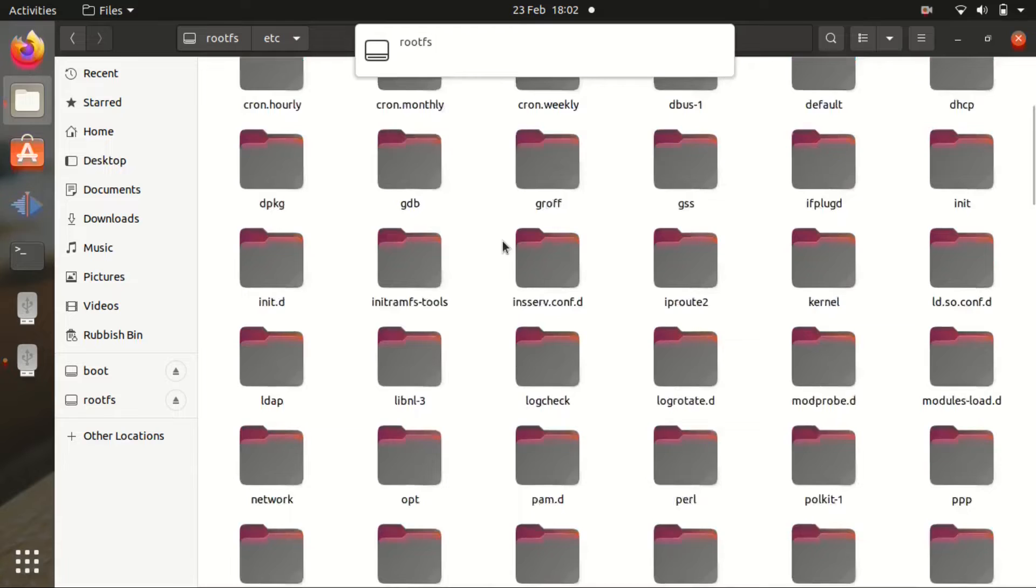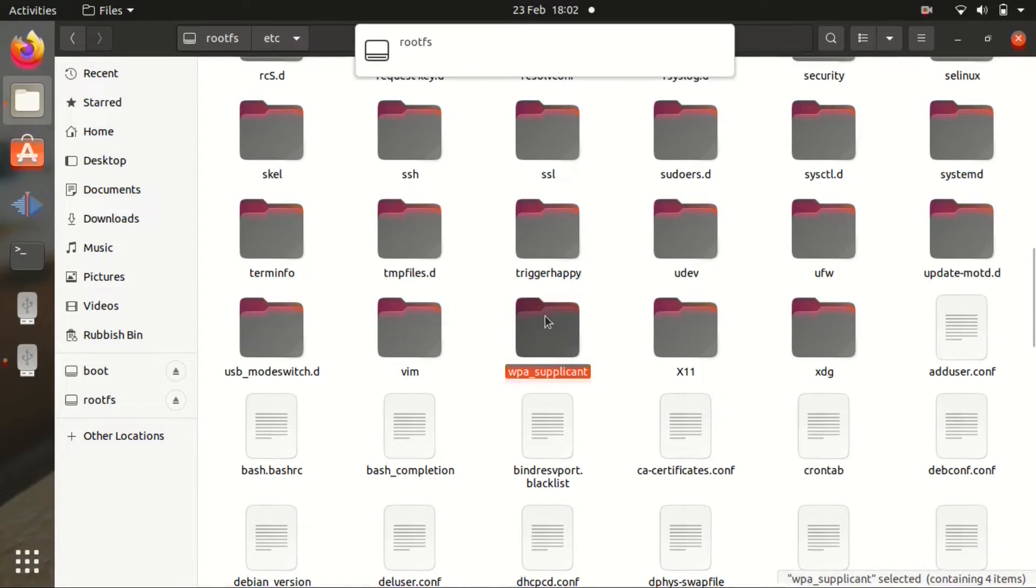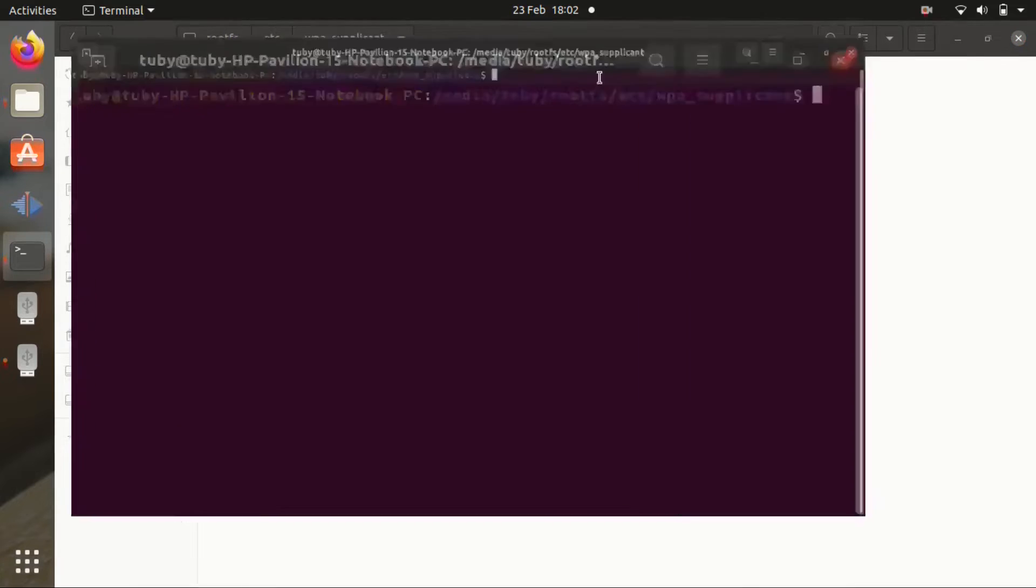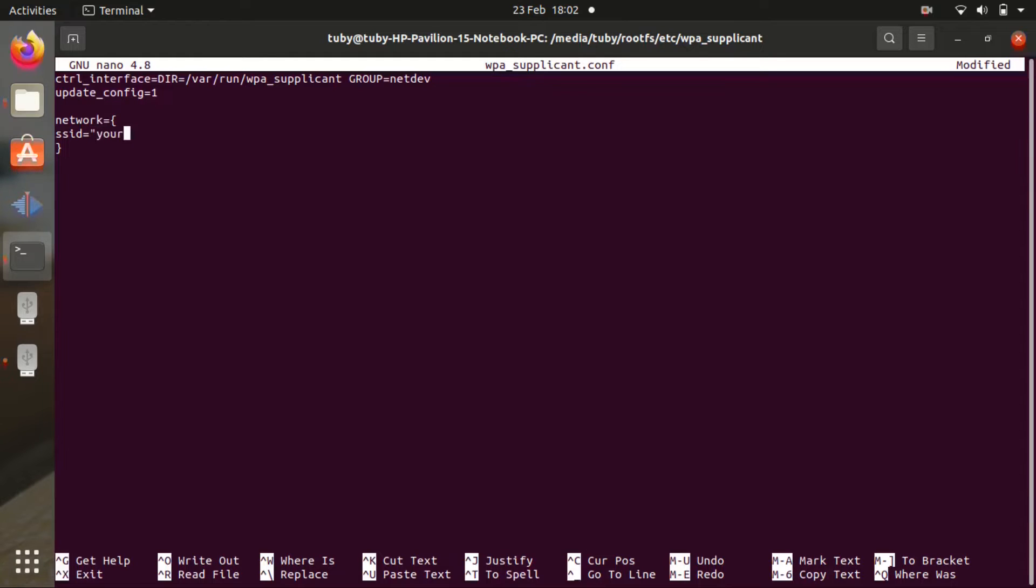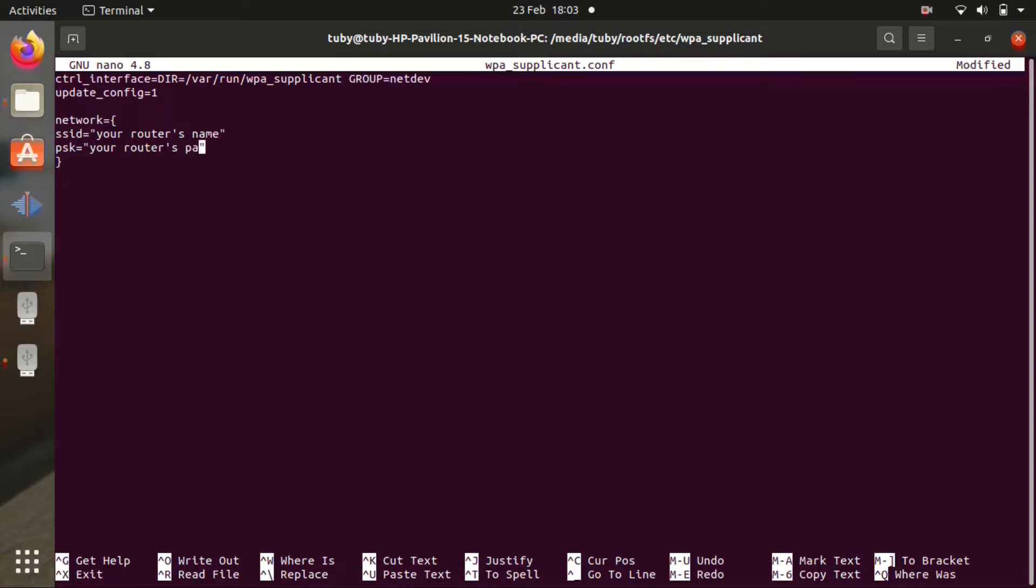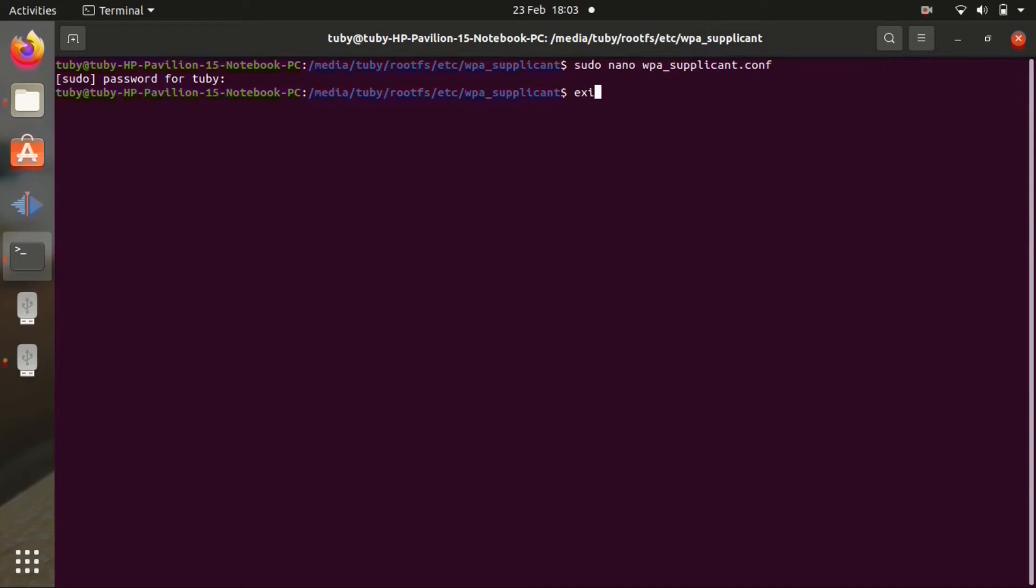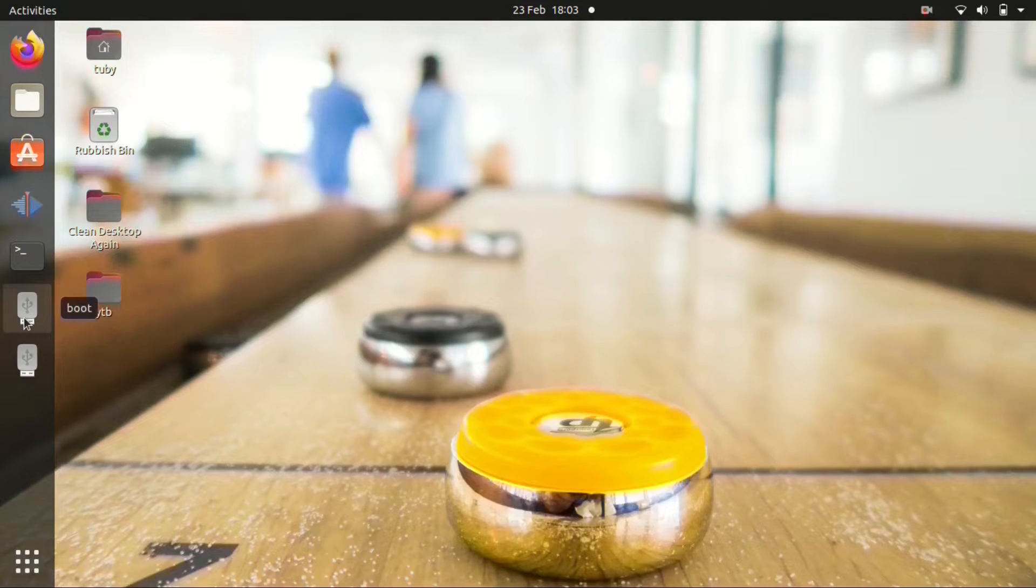We insert the card in the Linux machine. We open root file system, go to etc wpa_supplicant, open in terminal. We're going to write sudo nano wpa_supplicant.conf and we're going to edit this file. We're going to write network equals brackets SSID equals quotes your router's name. And underneath we're going to write psk equals quotes your router's password. Afterwards, we're going to save the file with ctrl x and y.